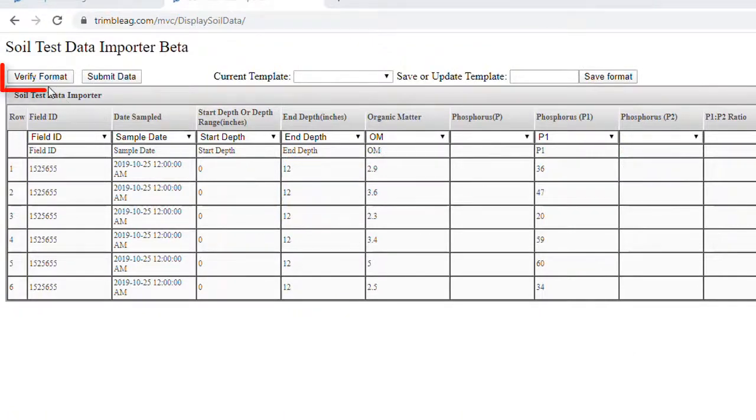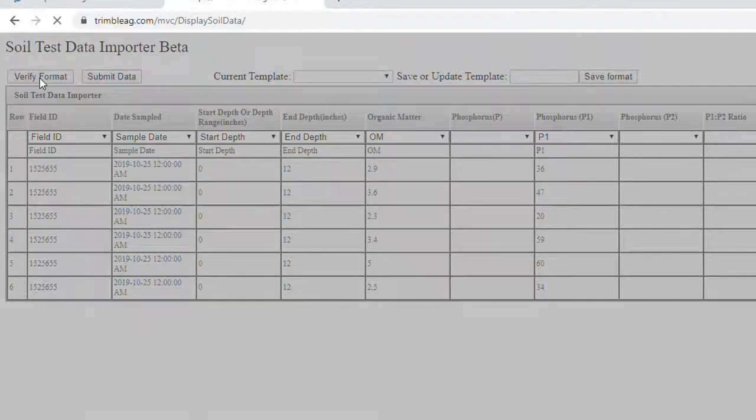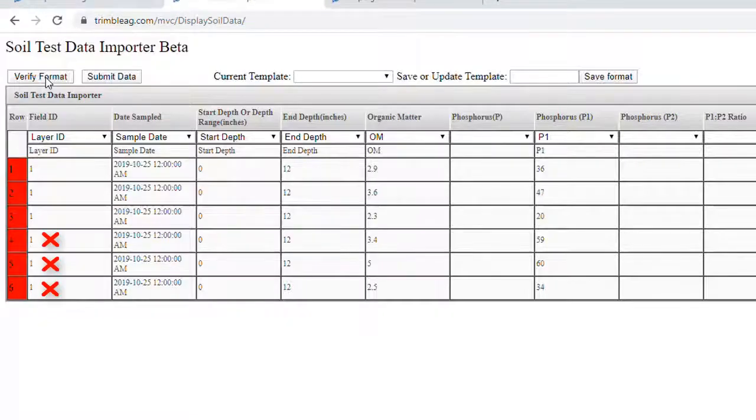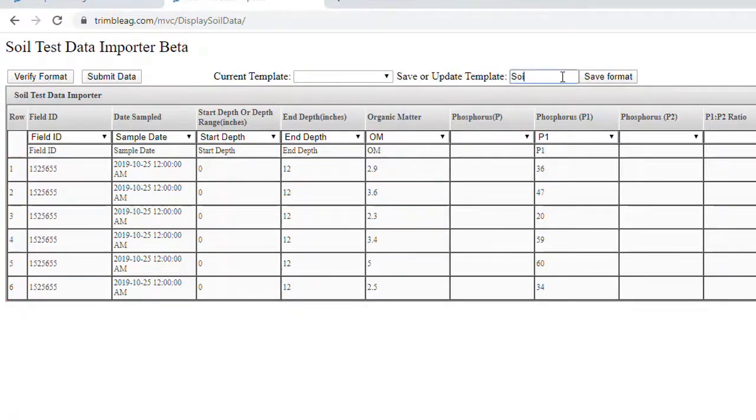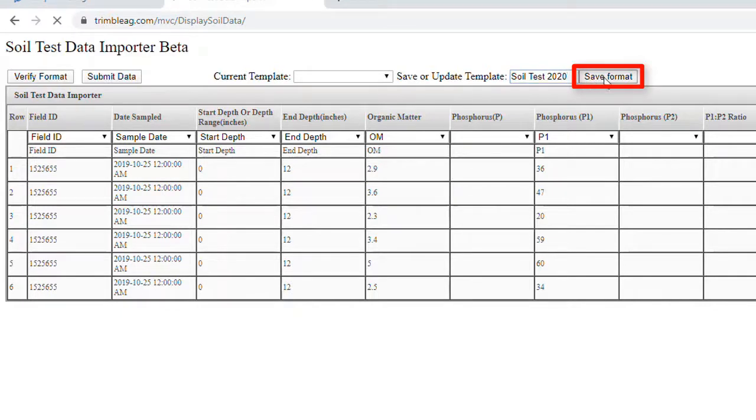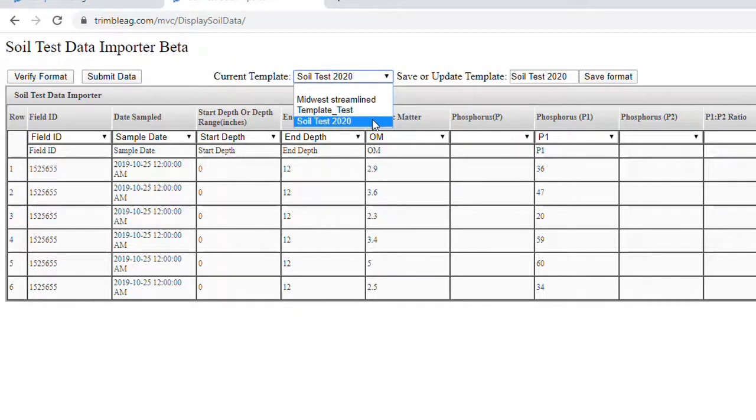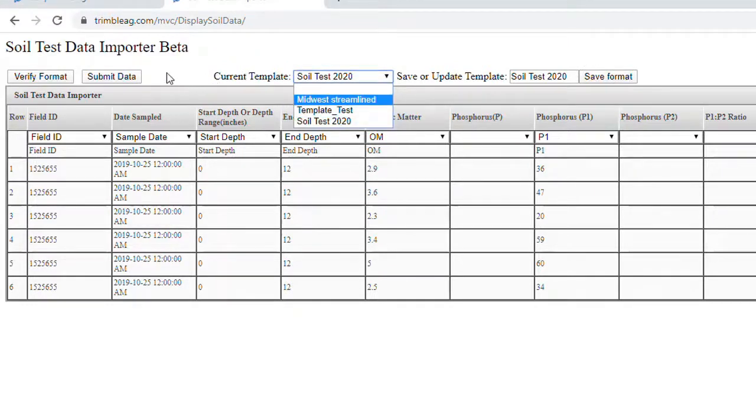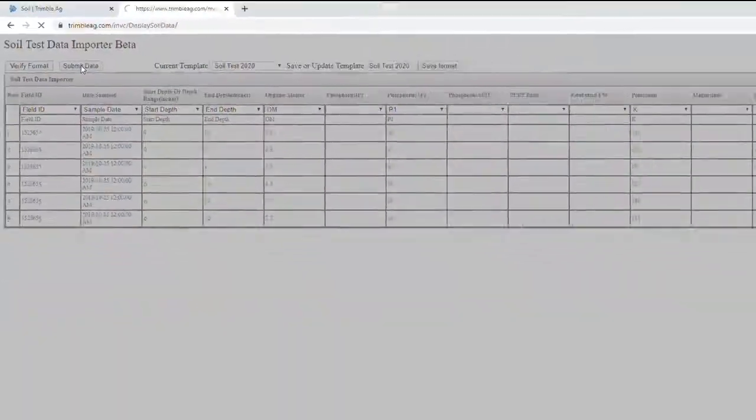If anything is flagged, then you must make the change before proceeding. If your check is successful, then you can first click Save Format to save the upload format for next time. This can make things much easier in the future. And then click Submit Data to complete the upload.